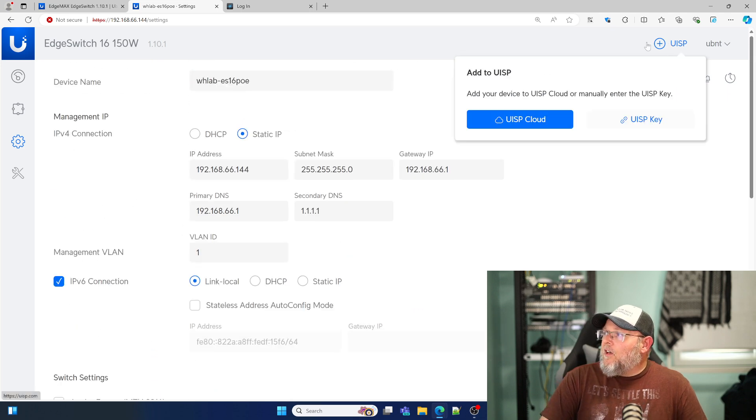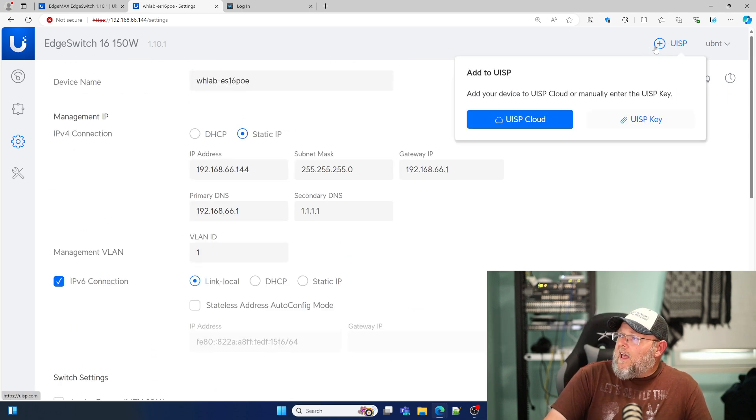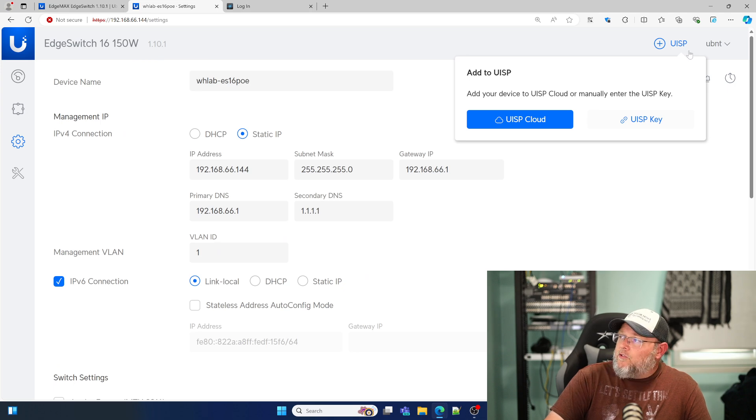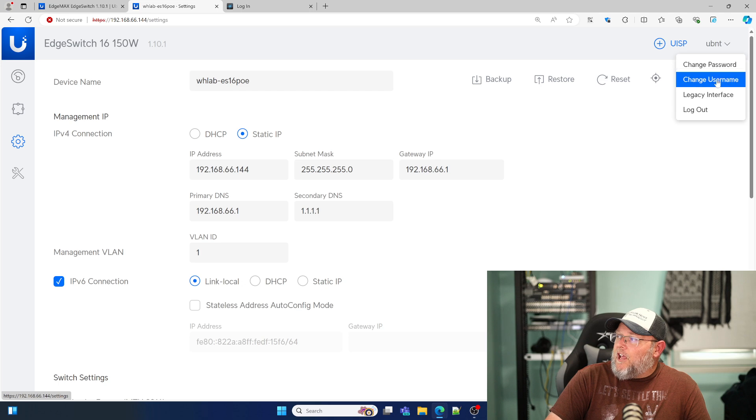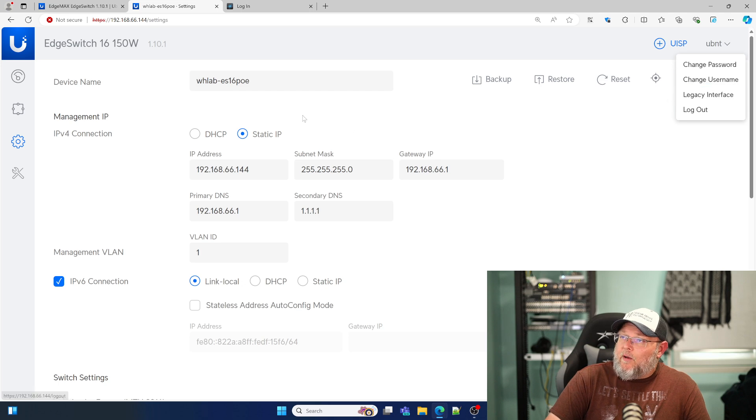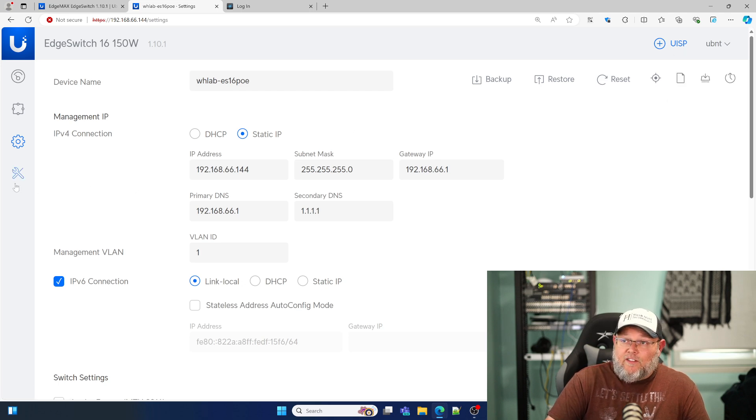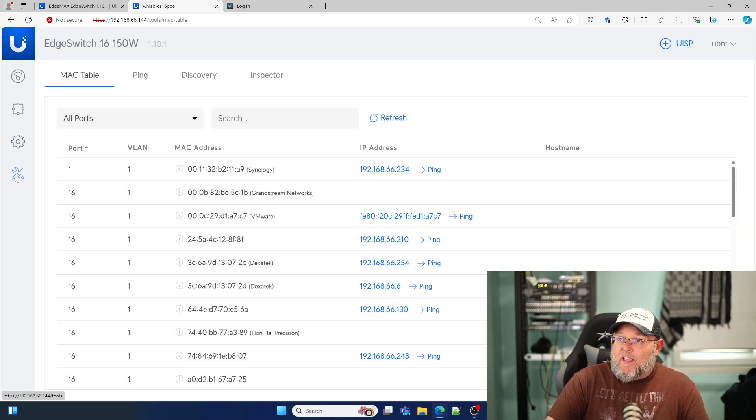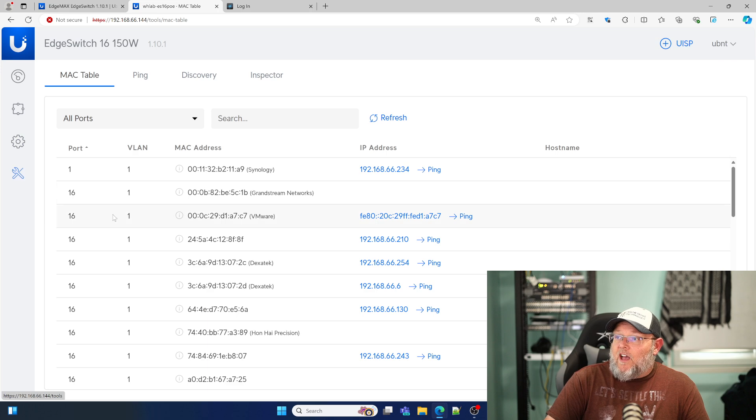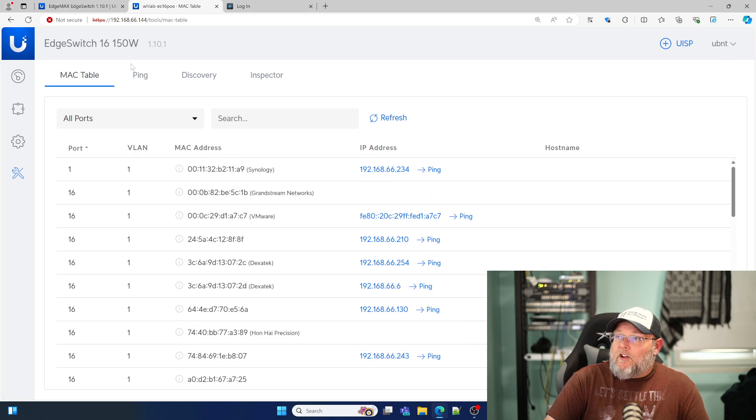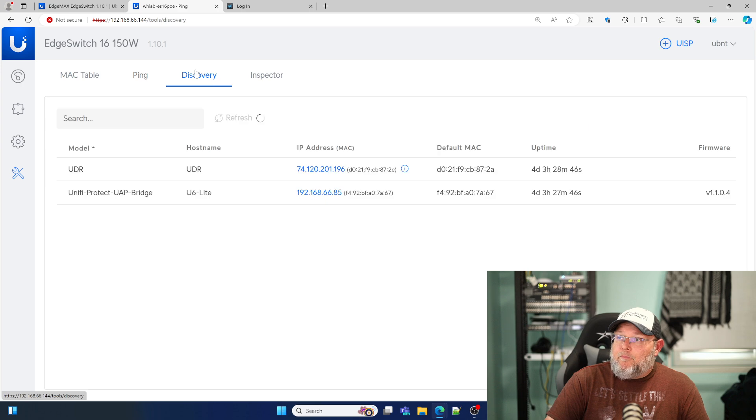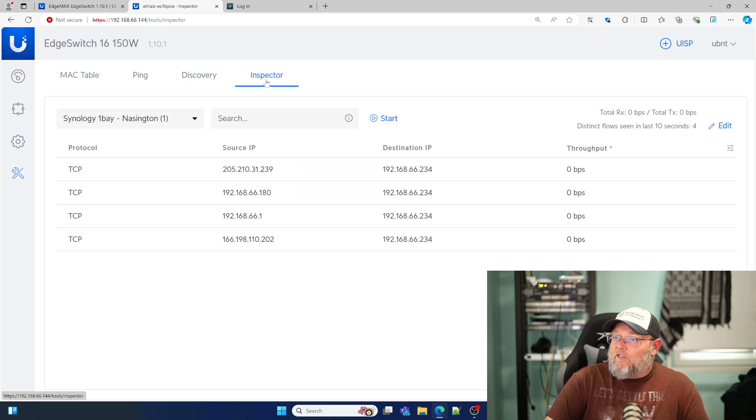We can select a remote log server there. Up here, we can connect this to UISP. Here we can change the username and password and we can go to the legacy interface. We'll take a look at that in just a second. Then you've got your tools down here. You've got your Mac table, ping, discovery, and then you've got your traffic inspector.